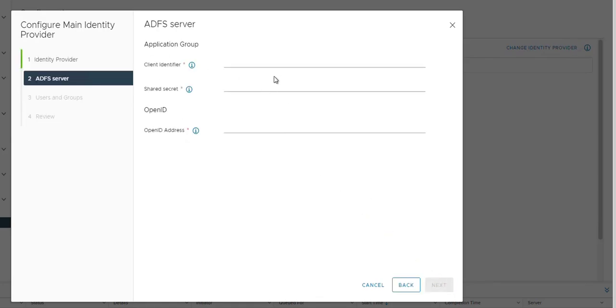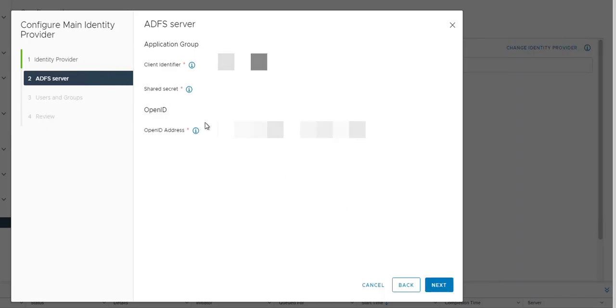We have to put provider details here. Before we start setting up on vCenter, we have to have ADFS already set up in our environment. Let me enter the credentials. Once all the information is filled in, you can click next.